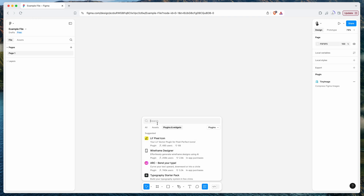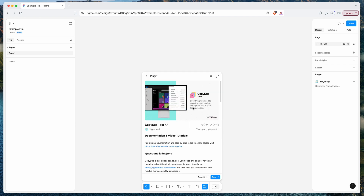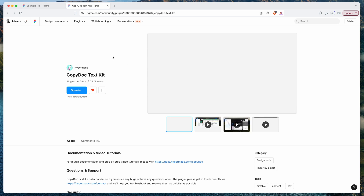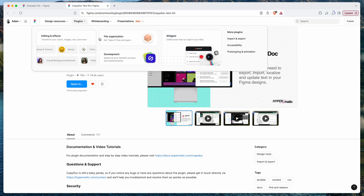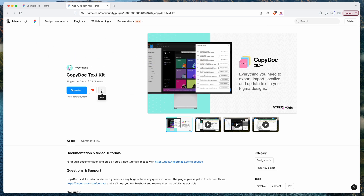You can also manage plugins from the Figma Community directly. For example, clicking the globe icon on a plugin — which says Open in the Community — will open the Figma Community page for that plugin. From there you can browse plugins and save them directly by clicking the Save icon on the community page.